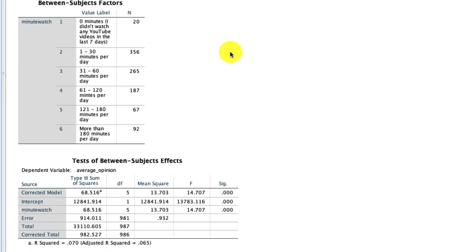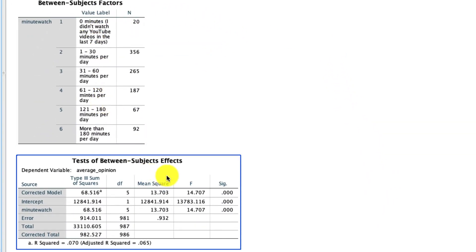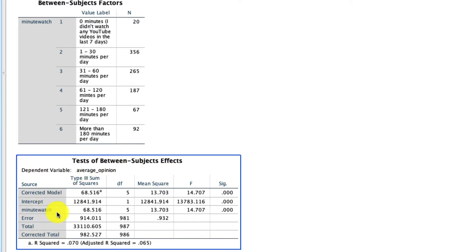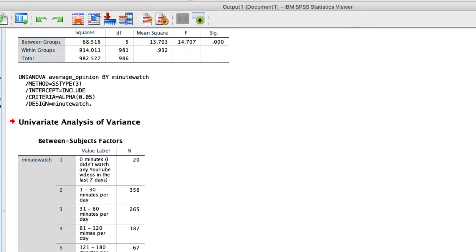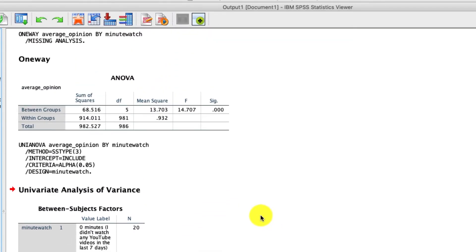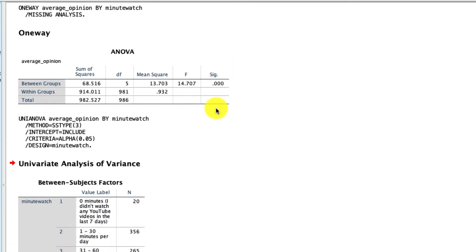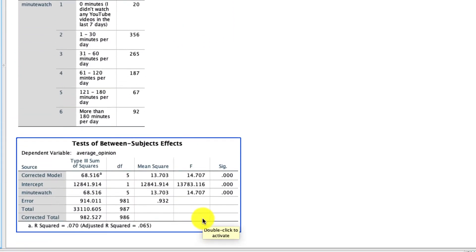If I go ahead and click OK, I get a bunch of information, including the number of responses in each of these categories, and importantly, I get the same - and the thing I just want to point out is that if you look at minutes watched, which is our independent variable that we're looking at right now, the F statistic is 14.707, and that is exactly the same as we had up here. This is literally the same test, it's just presenting it in a different way. So this is all well and good.